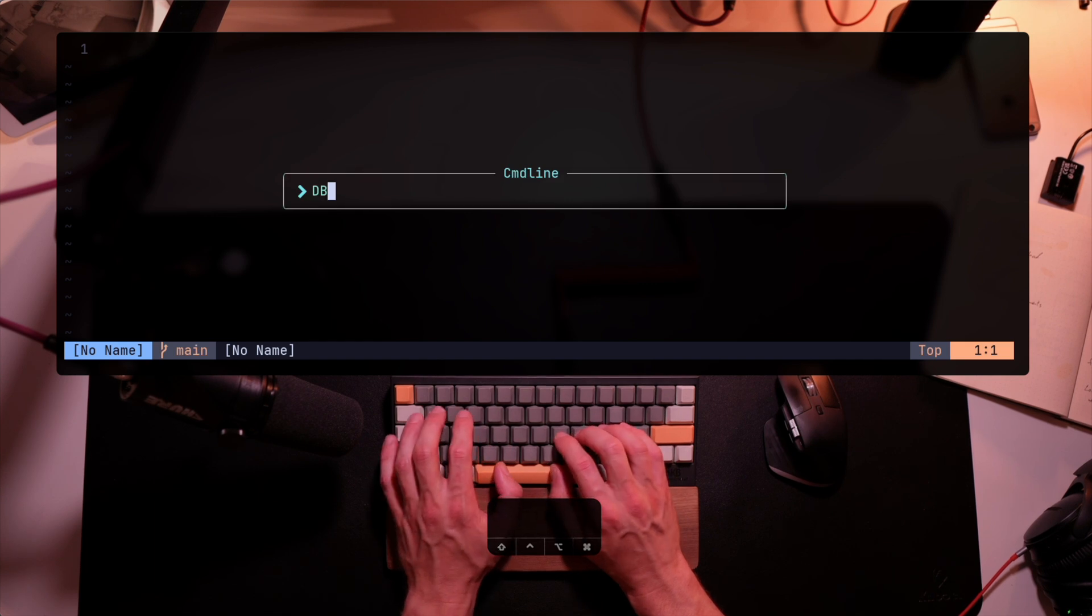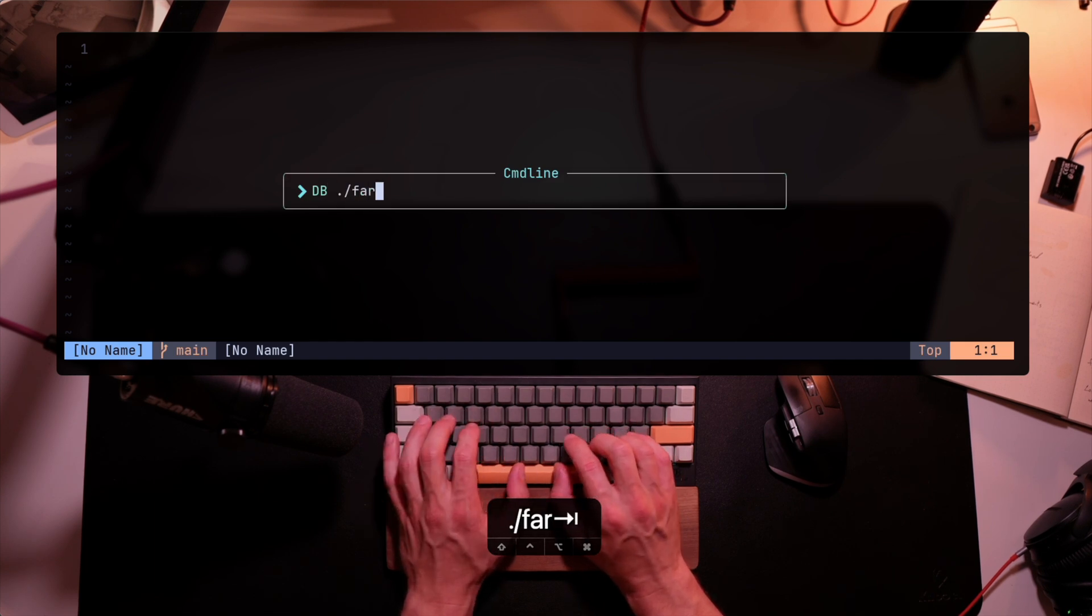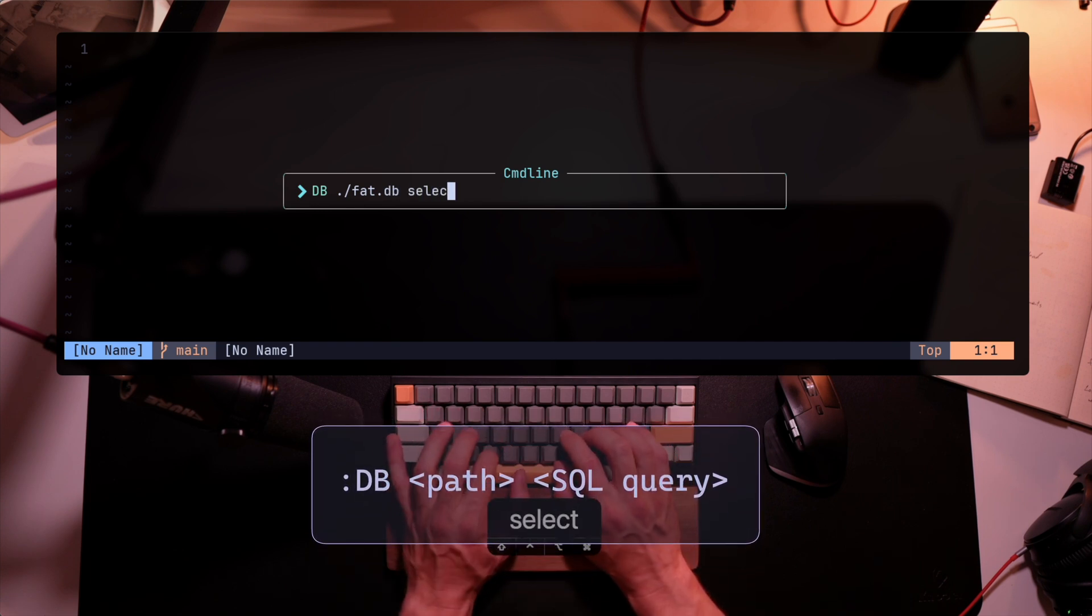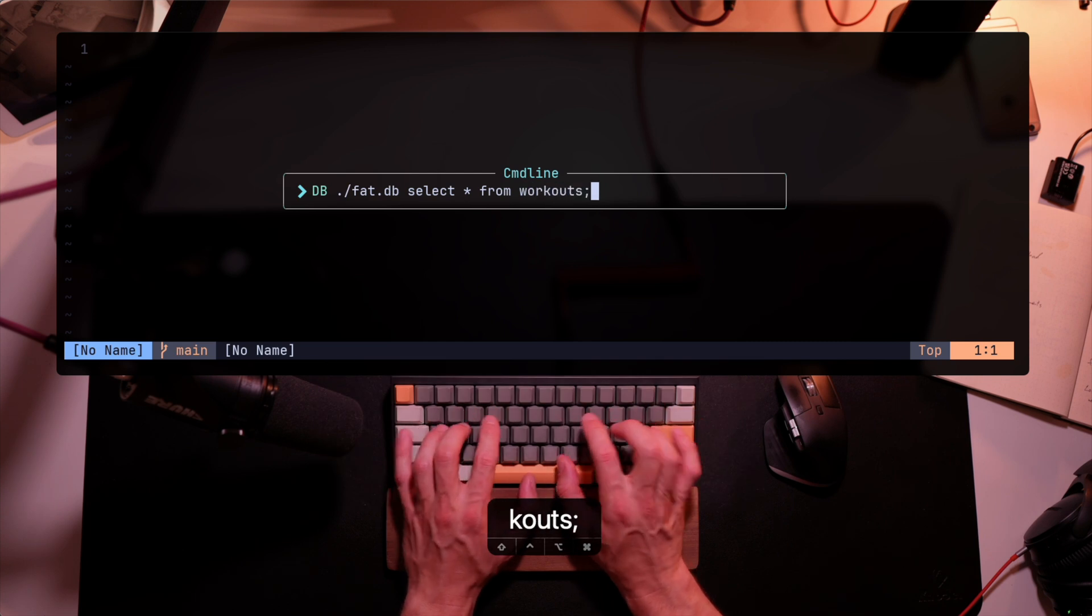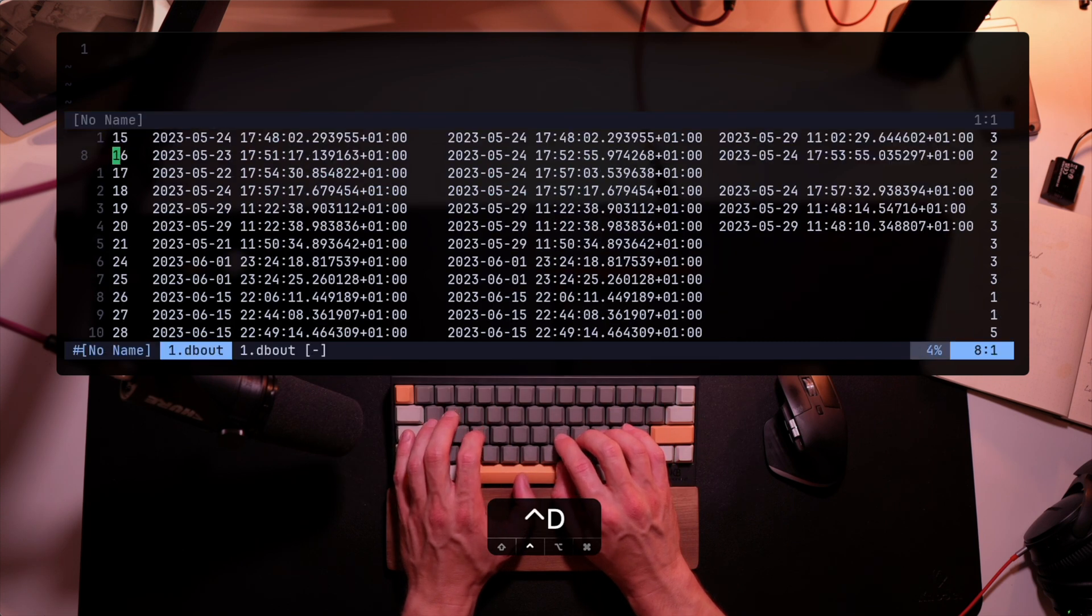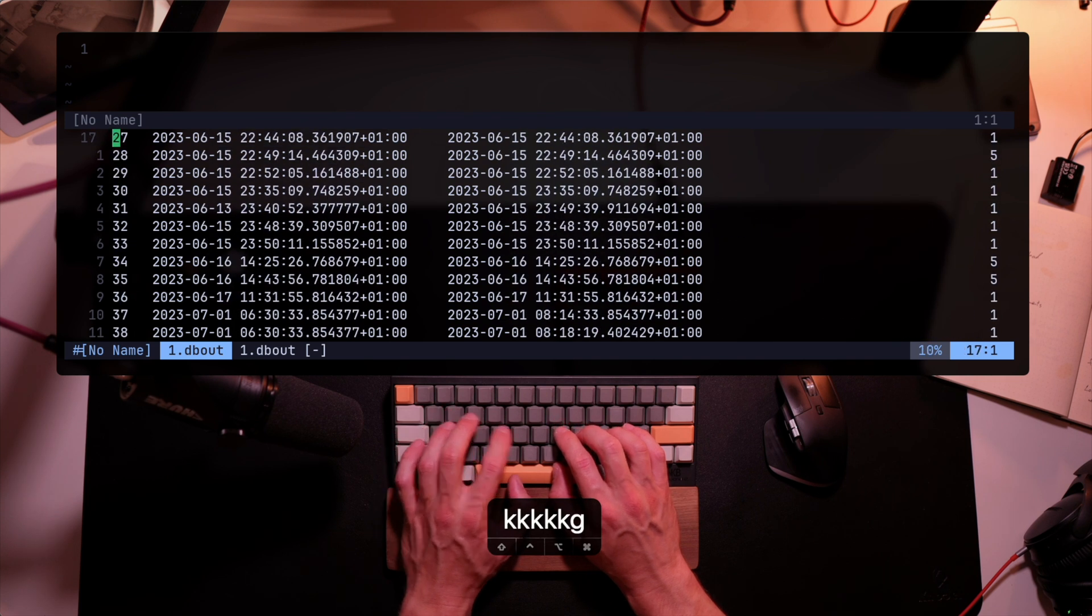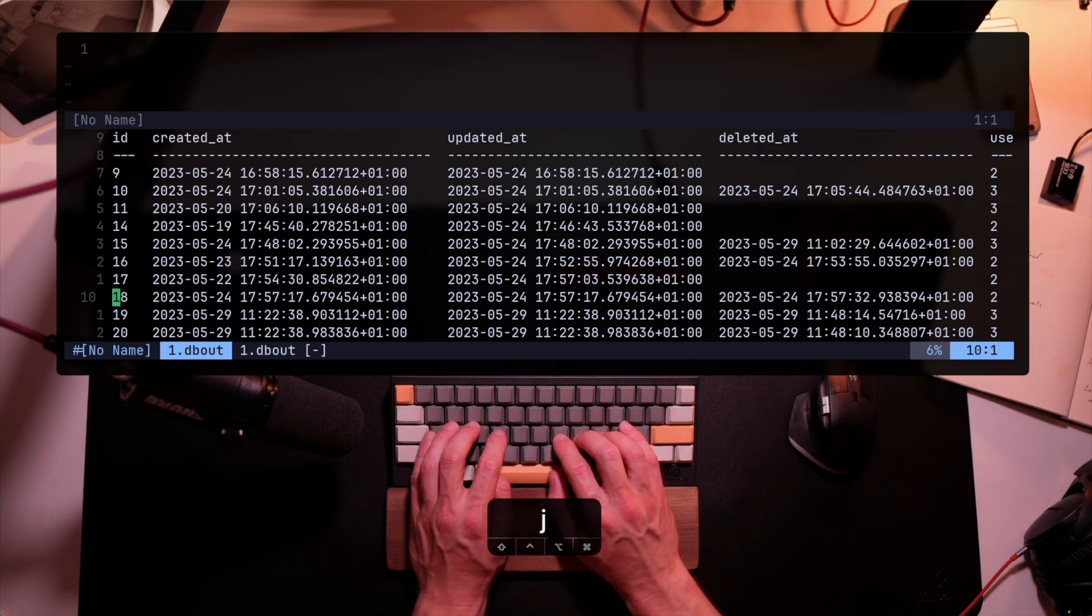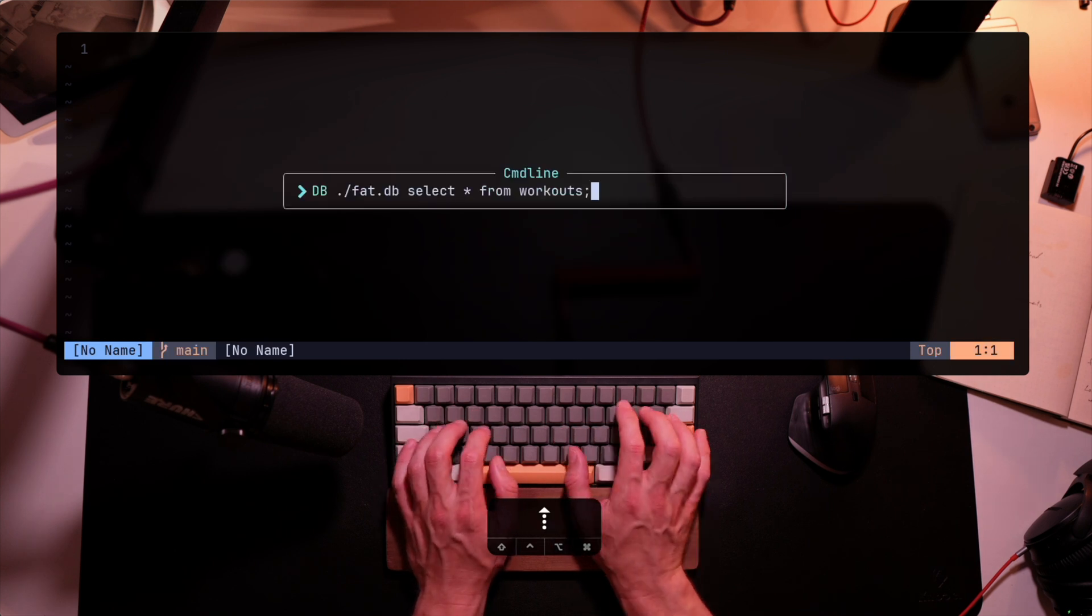So DadBot's ready to go within Lazy. The next thing I want to do is type DB, and then I type the path to where the database is. In my case, it's just fat.db, a file on the disk, and then my query. In this case, select everything from the workout table. And there it is, a nice list with column names, line numbers, and everything I want to have right within NeoVim. By the way, I did not have to use an annoying semicolon at the end of the command.